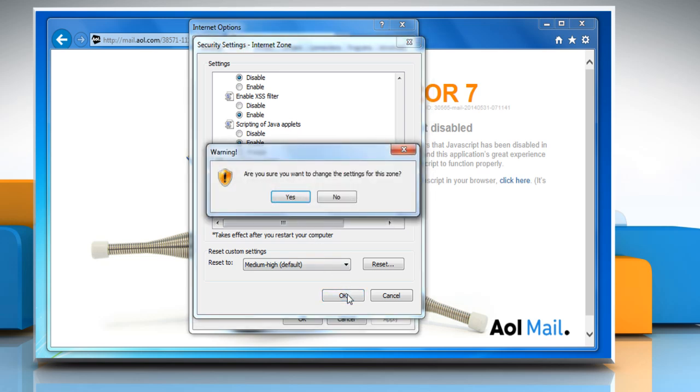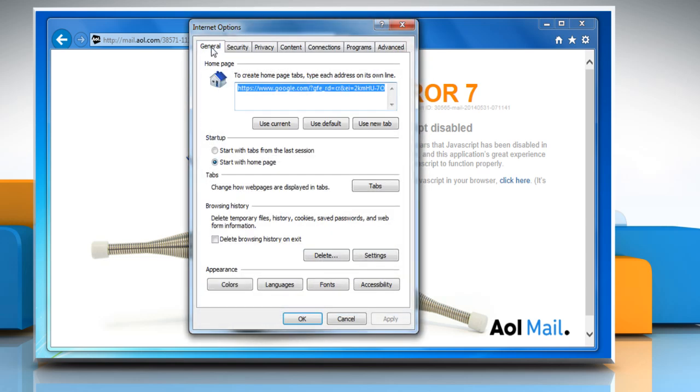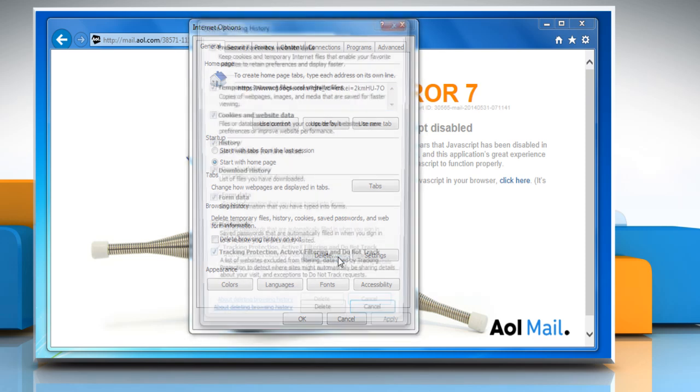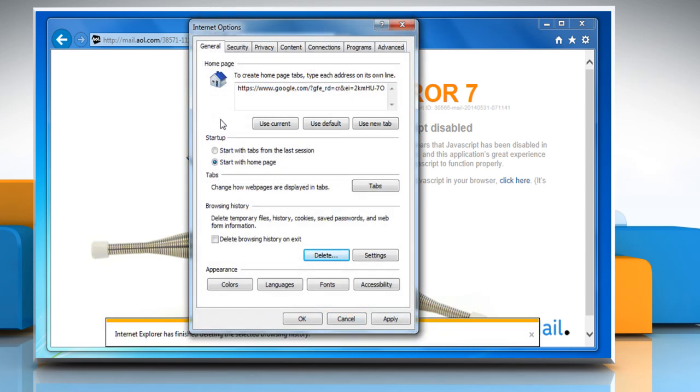Click on OK and then click on Yes to confirm the change of settings. Now go to the General tab. In the Browsing History section, click on the Delete button. Make sure that all the checkboxes are selected and then click on Delete again.